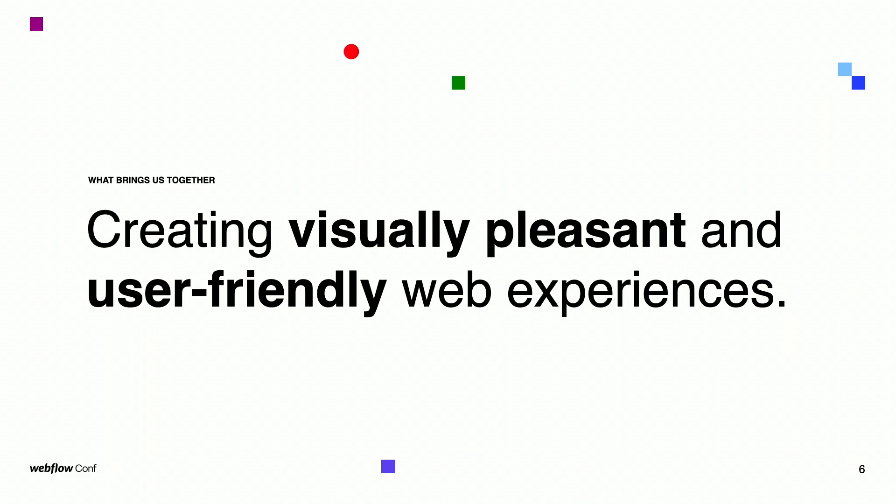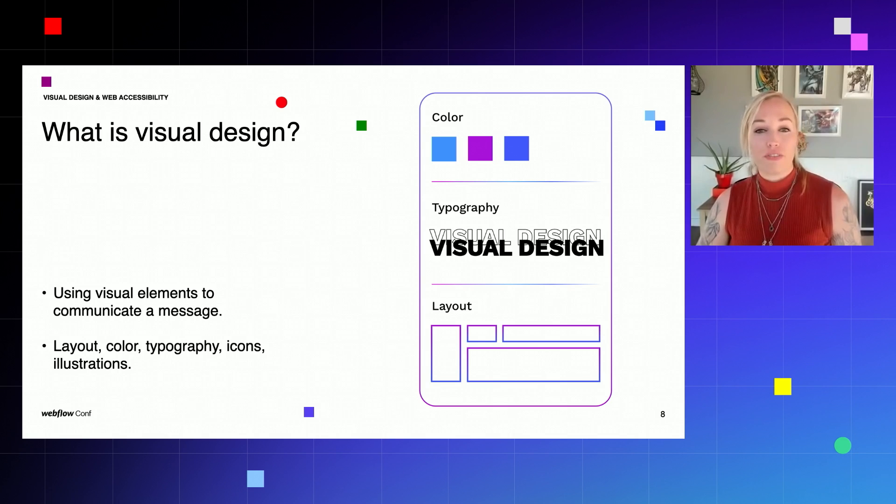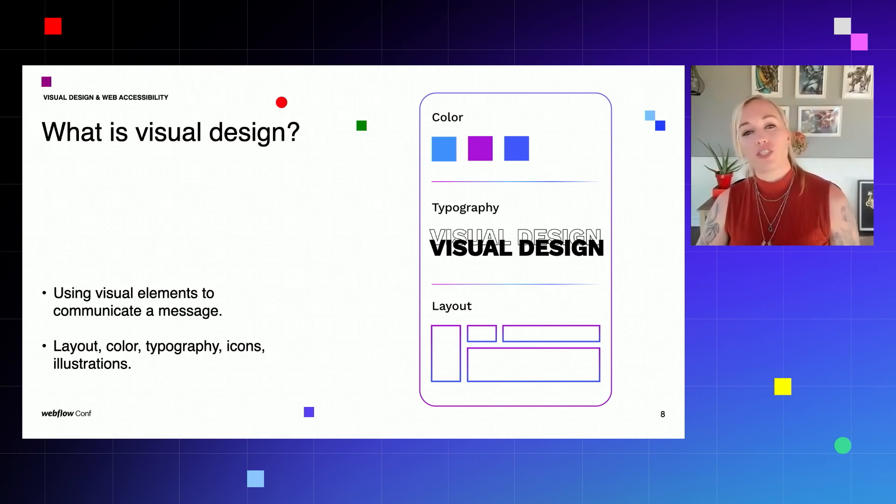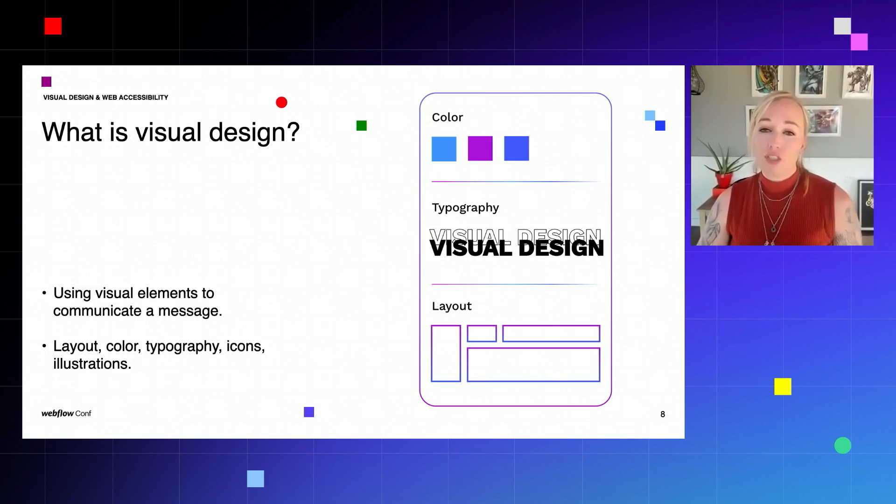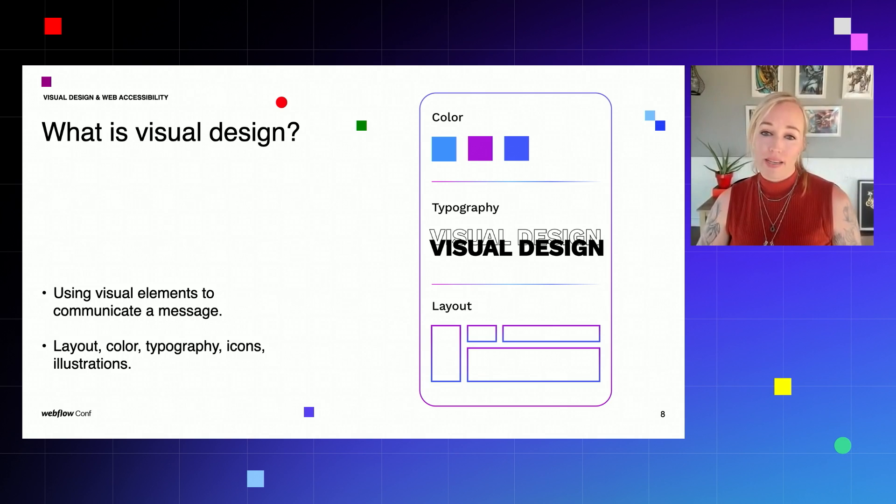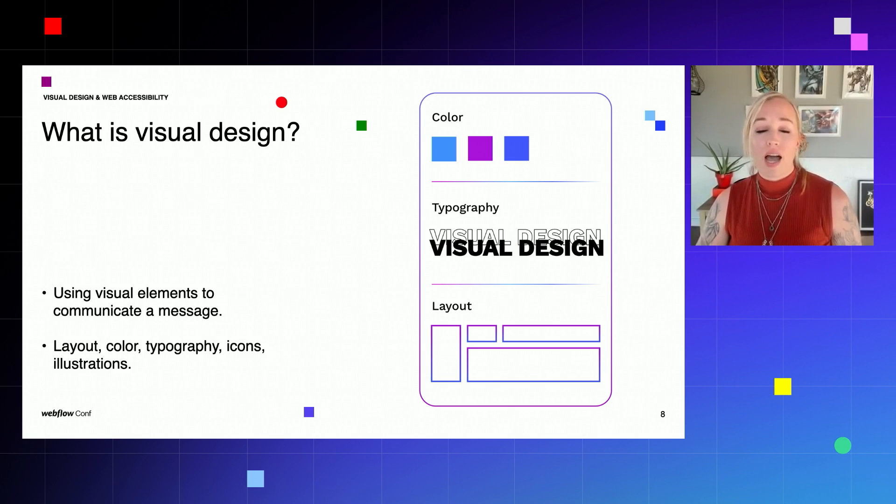Today, we will talk about visual design and accessibility and how the two complement each other. So firstly, to explore the relationship between the two, we need to understand what they represent. Visual design is a way that we communicate. We do so by using visual elements such as layout, color, typography, icons, and illustrations. And through these elements, we evoke emotions within the user that may include fear, happiness, trust, or surprise.